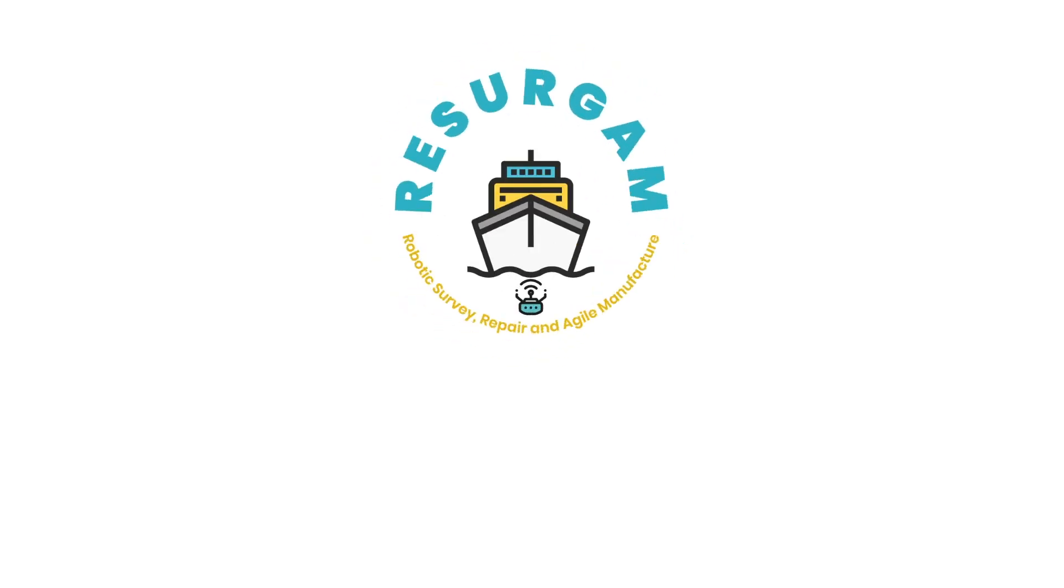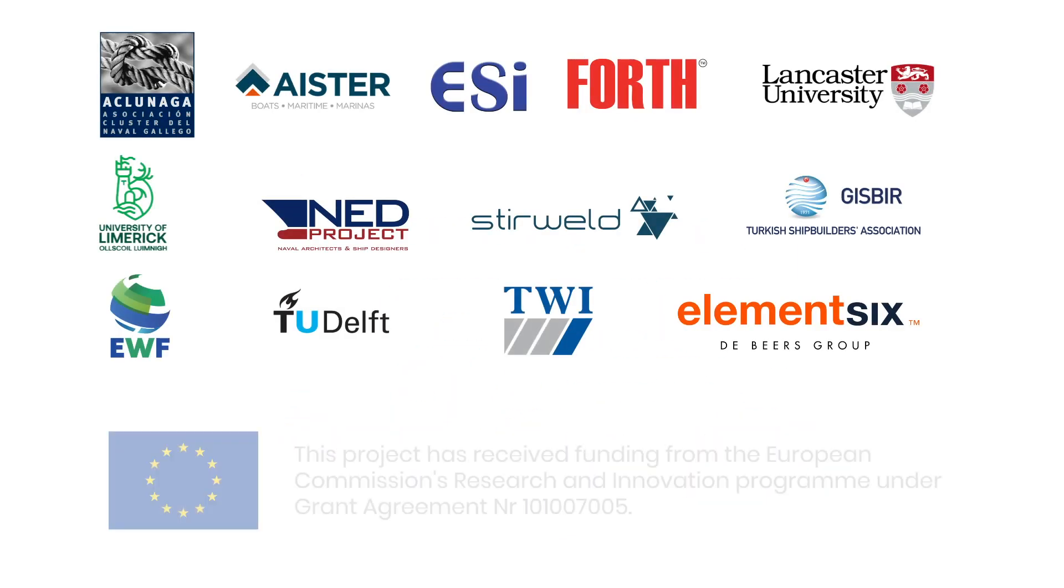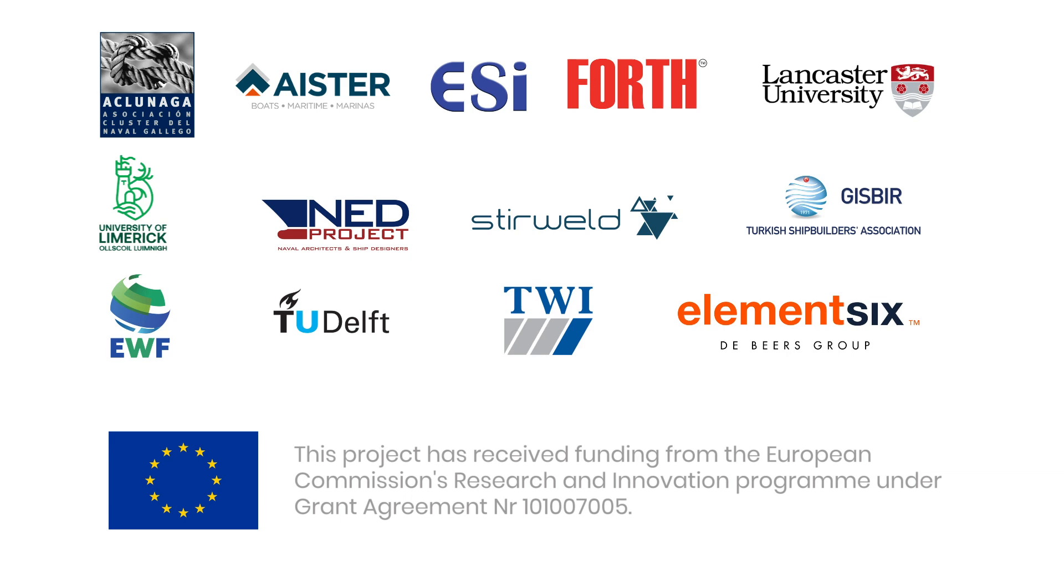To know more about the RESURGAM project, follow us on social media and visit our website. This project is funded by the European Union.